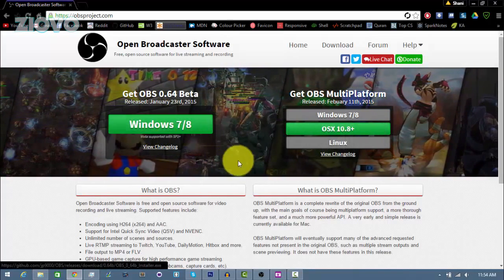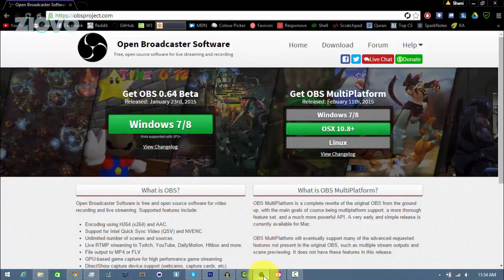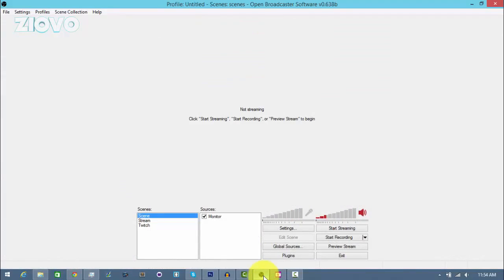Once you have the program downloaded, it's going to look something like this when you open it. So the first thing we're going to want to do is go ahead and make a scene. A scene is basically everything, all the elements of your video combined into one thing, which is known as the scene. A scene contains sources which are the individual elements.